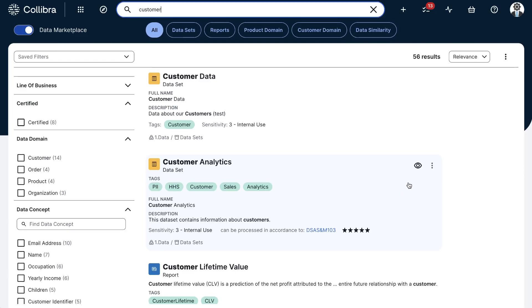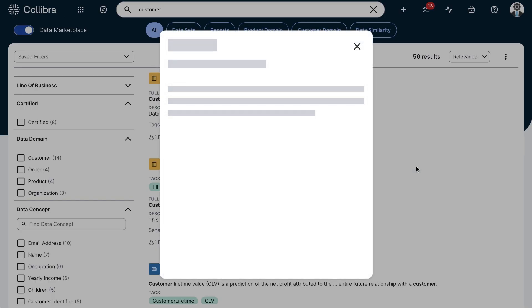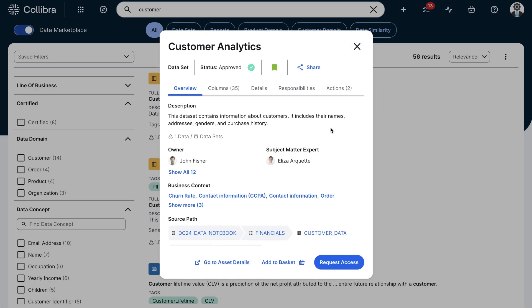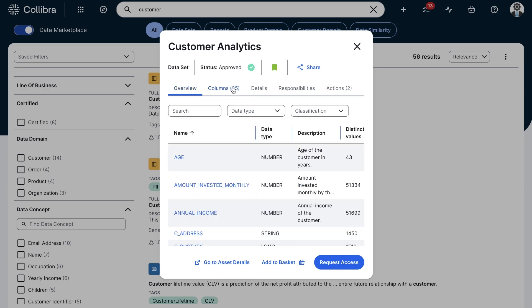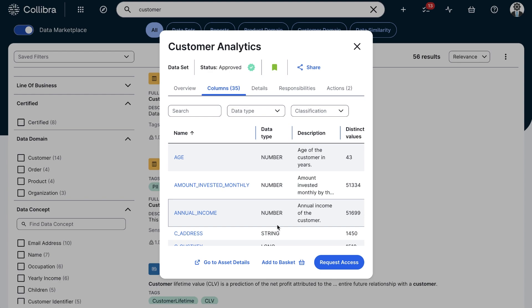I'll open a dataset that looks interesting as it's certified and approved, and I'll jump directly to the columns tab. From here, I can already see some basic profiling, but I'm interested in a more granular level, so I'll open it directly in the data catalog.